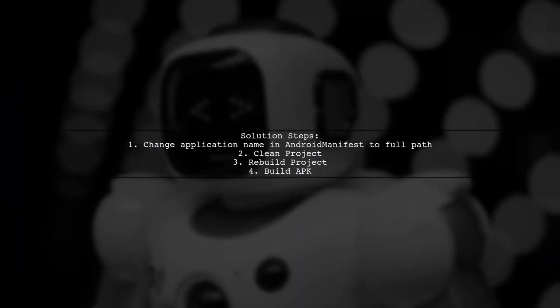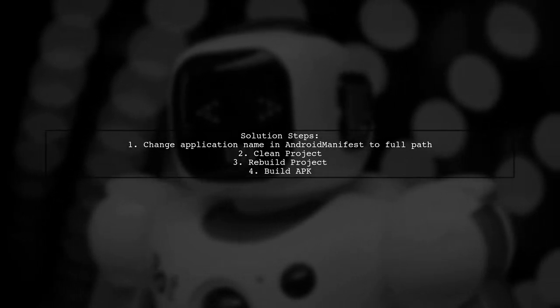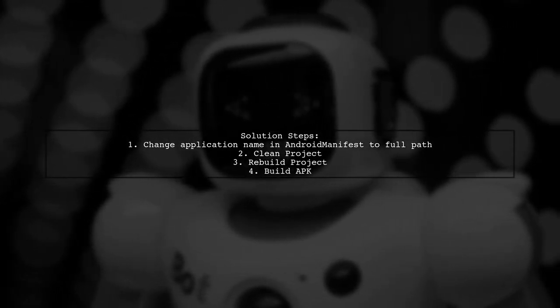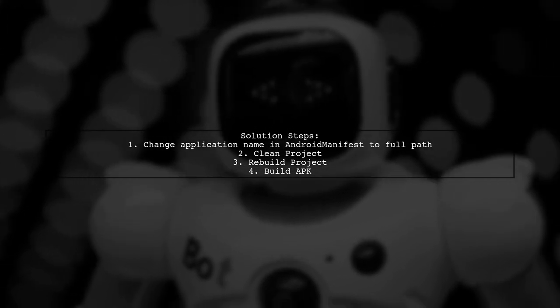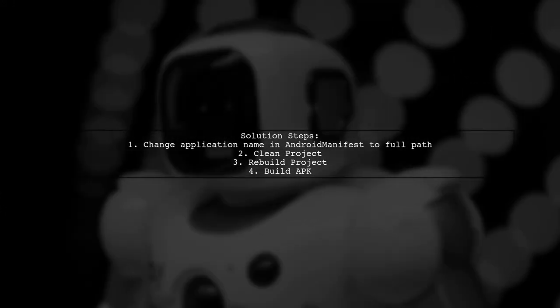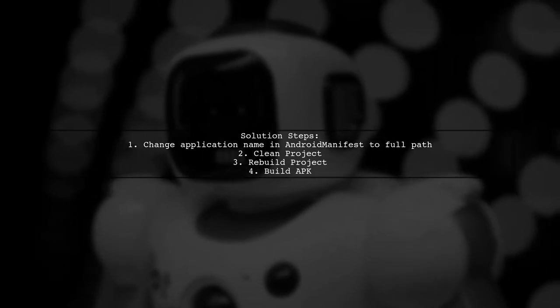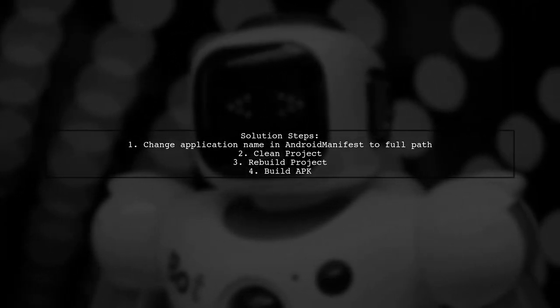To resolve the class not found exception in Android, follow these steps. First, change the application name in the Android manifest to the full path. Next, clean your project, then rebuild it, and finally build the APK.